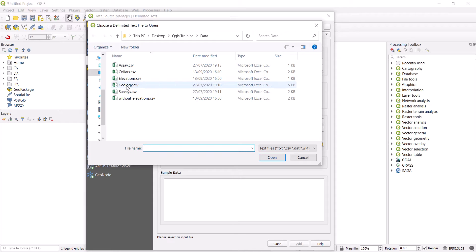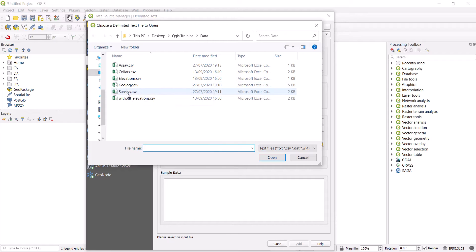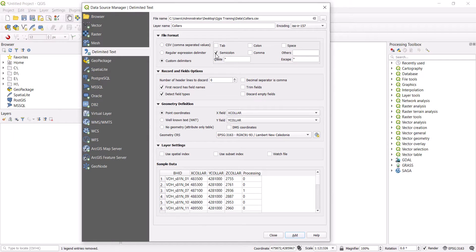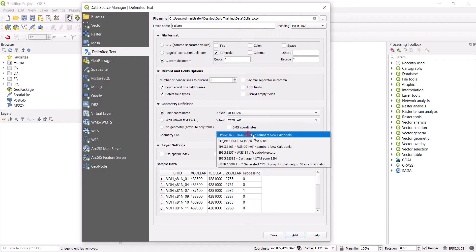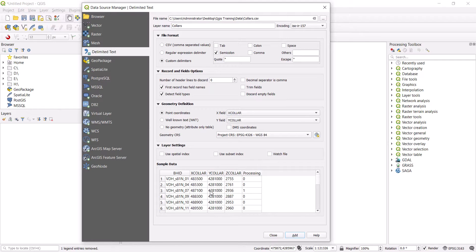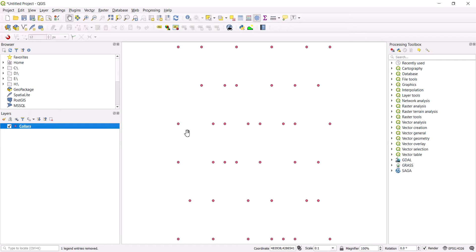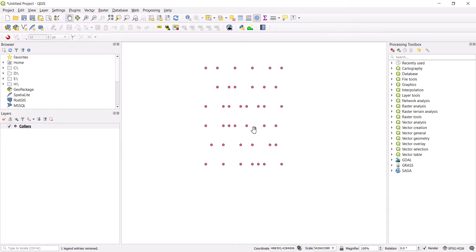The collar file contains X, Y, and Z. Then we have the geology table with the different geological intervals, the survey table, and probably an assay table. Let me take a look at the collar table inside QGIS. It has a semicolon separator, with the X column, Y column, and the coordinate system selected. Let me add this to the view and zoom to the layer — it's point data.